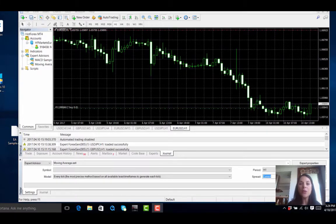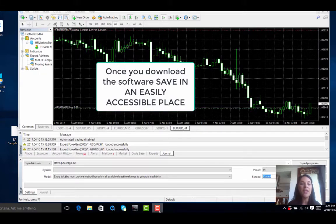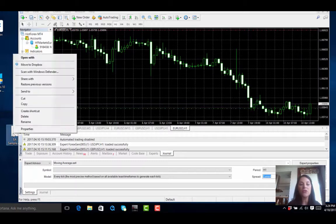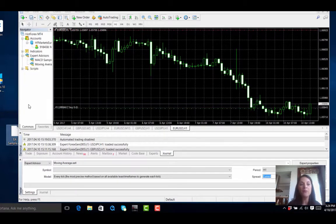Once you download the software make sure you save it in a place that is easily accessible. In my case I have saved it on the desktop so that I would easily be able to access the file. All you have to do is right click on the file and copy it.